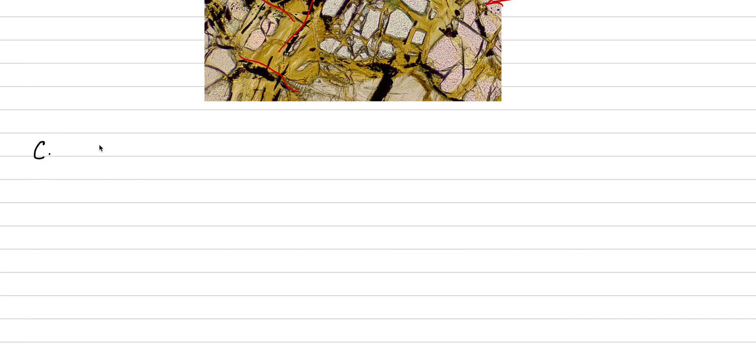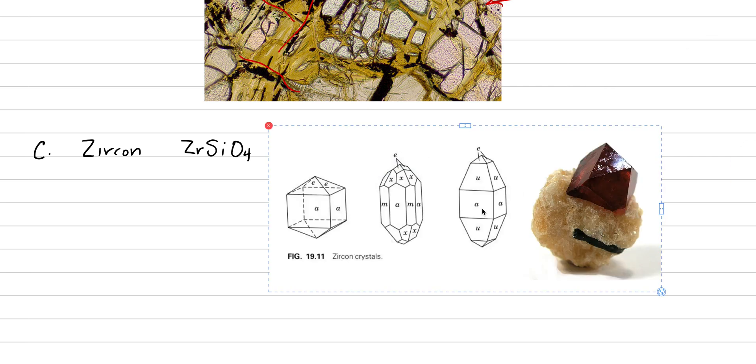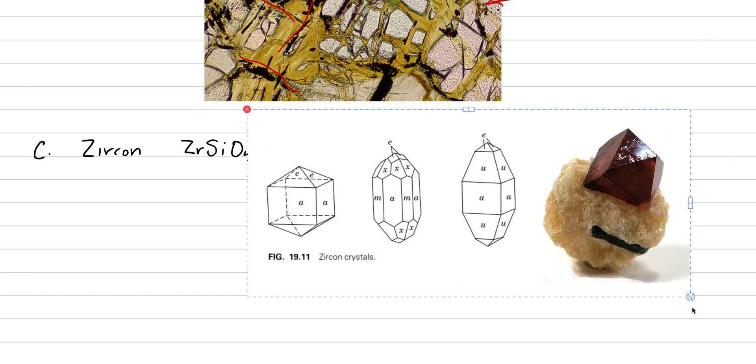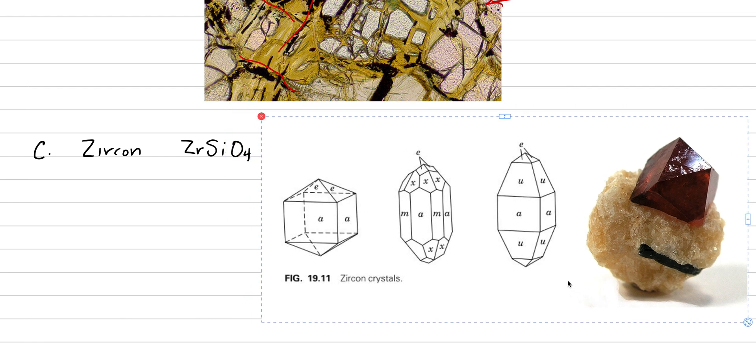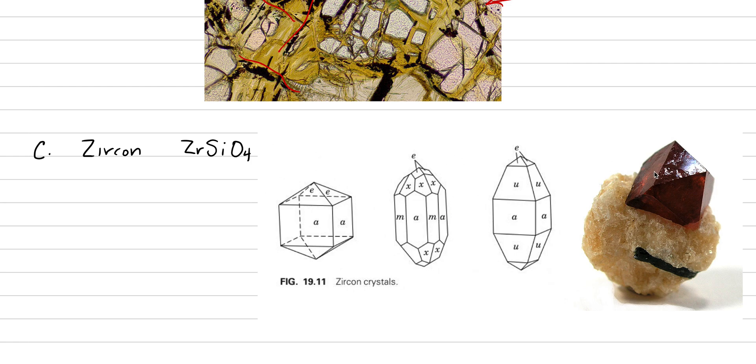Let's do one more mineral - this will be C, zircon. Zircon is a fascinating and very important geologic mineral. The chemical formula is ZrSiO4. We'll put in a picture here of zircon - a sketch of how its crystal habit should be and here's a beautiful example showing a tetragonal bipyramid. Other types of prisms and bipyramids are also possible.